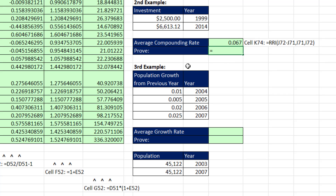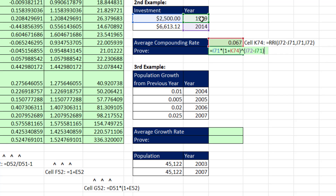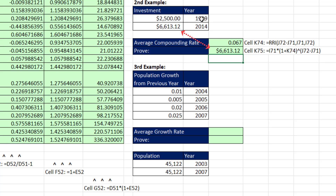We can prove this to ourselves by taking the begin amount times (1 plus our average compounding rate per period) raised to the number of periods. When I close parentheses and Enter — bam, there it is.